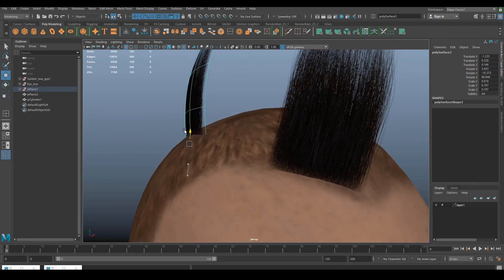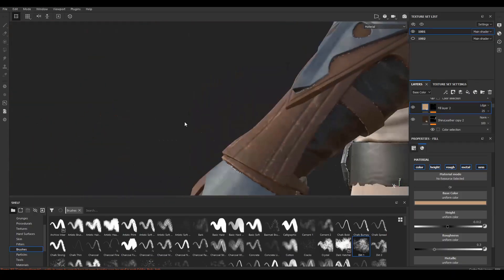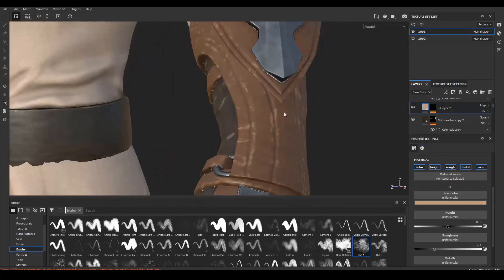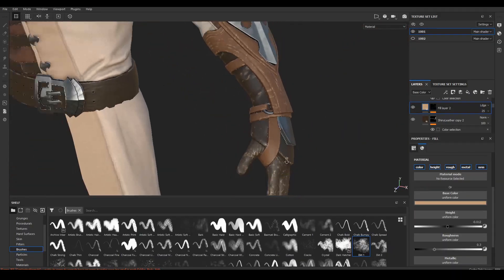We will create details like scratches and damages to the armor, belt, straps and the rest of our accessories to truly bring them to life.